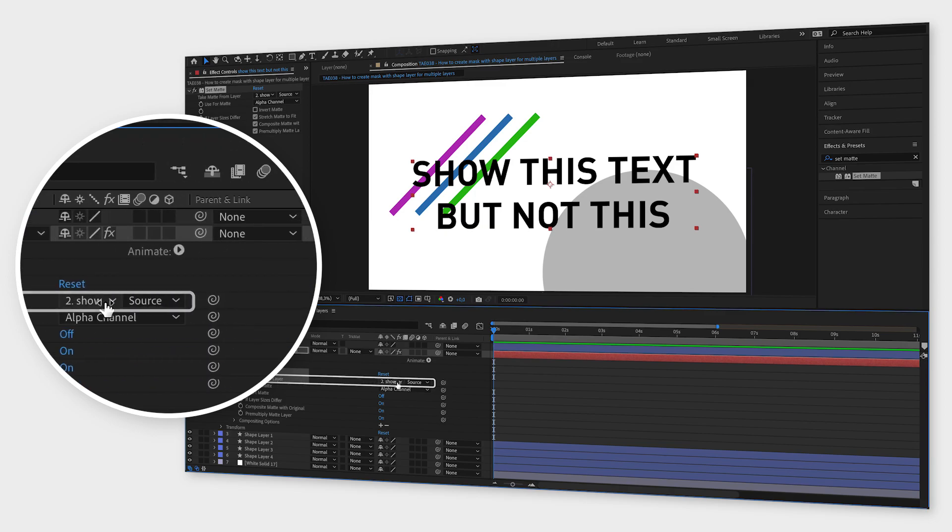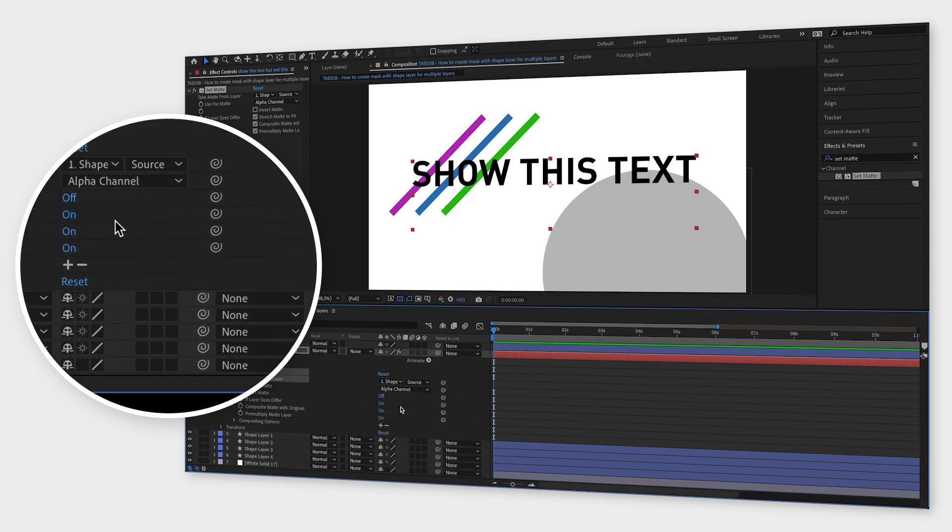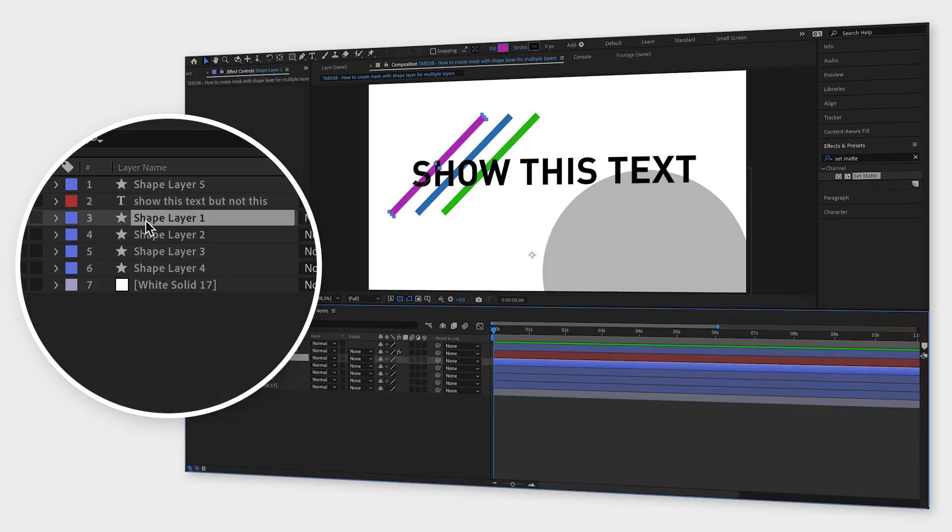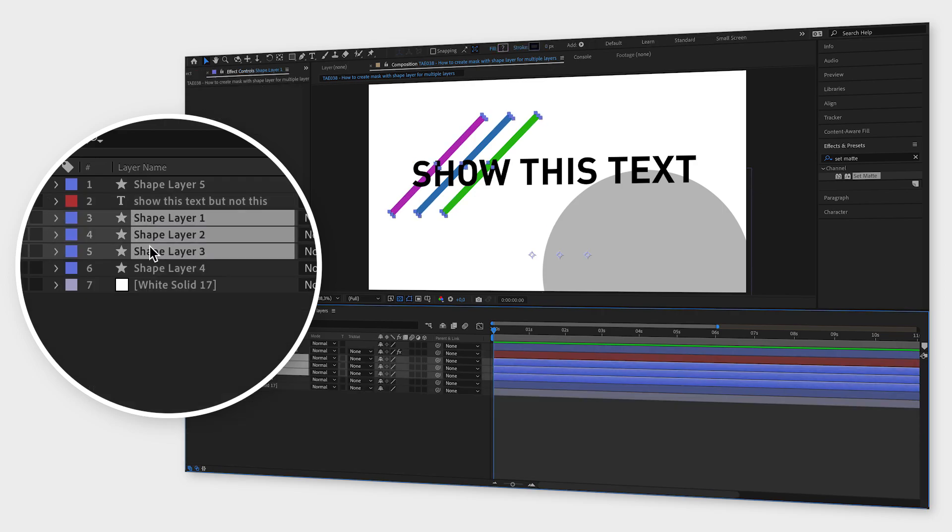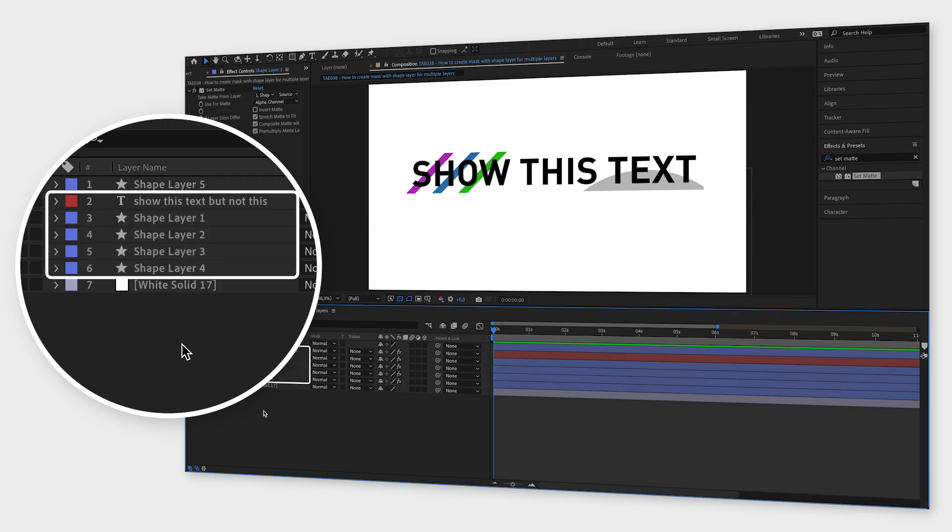Now simply click on the word effects, click command C to copy the effect, and then select all the layers where you want to apply this effect and click command B. Now you have masked out all the shapes and the first row of text but not the background.